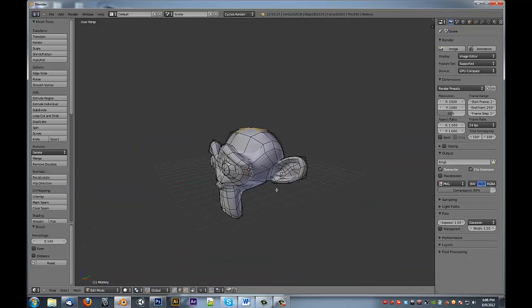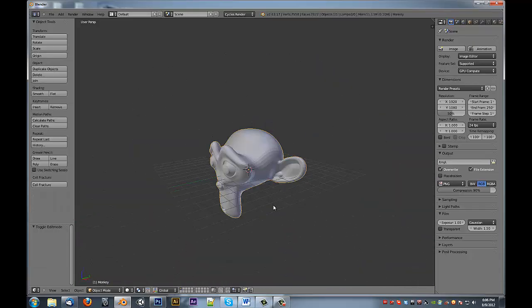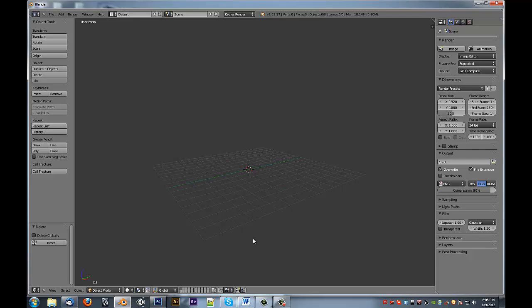So there you are. You now know how to add in divisions along one axis or a certain area of a mesh.